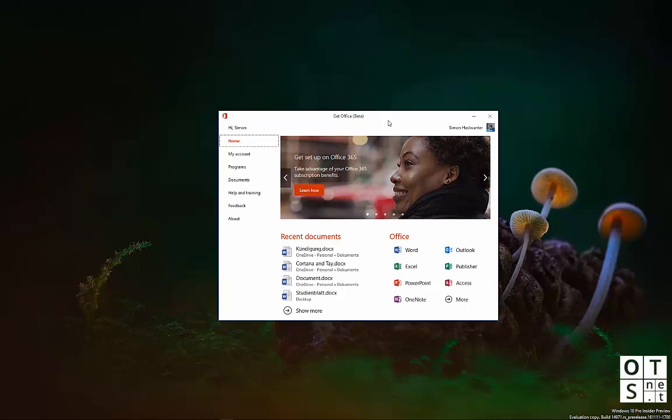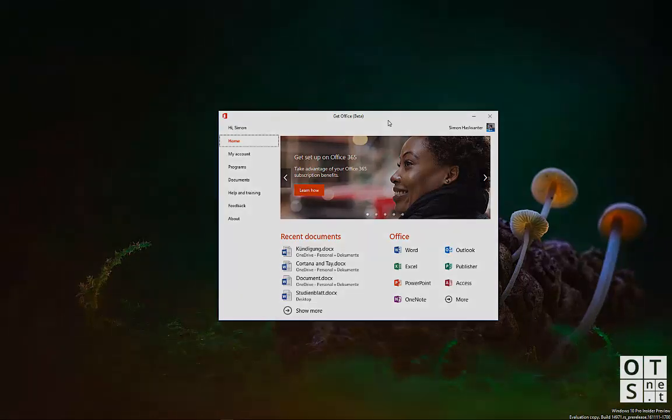So that's it actually. Drop us a comment below with your thoughts on the new app. Let me know if you have used the app already or if you think it's completely useless. Stay tuned for more videos and the latest build of Windows 10 and Windows 10 Mobile. Remember, and have a look at our website onetechstart.net. Thanks for watching.